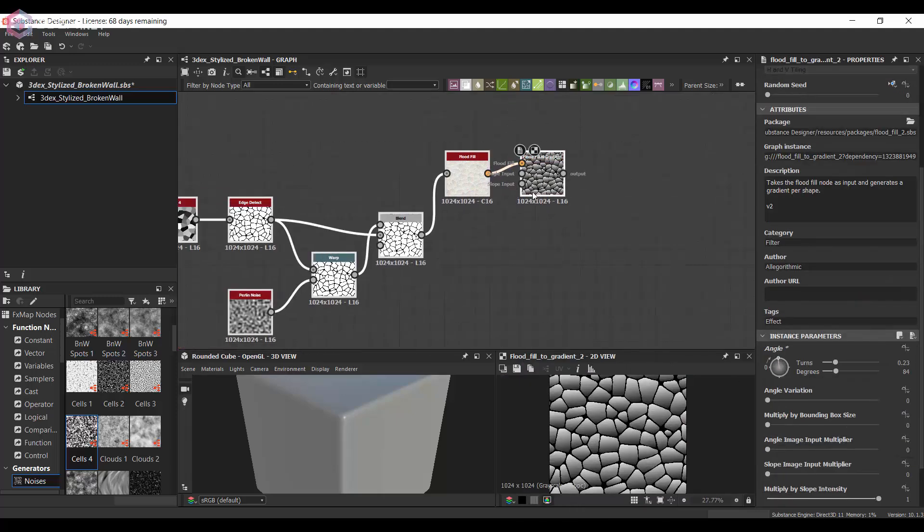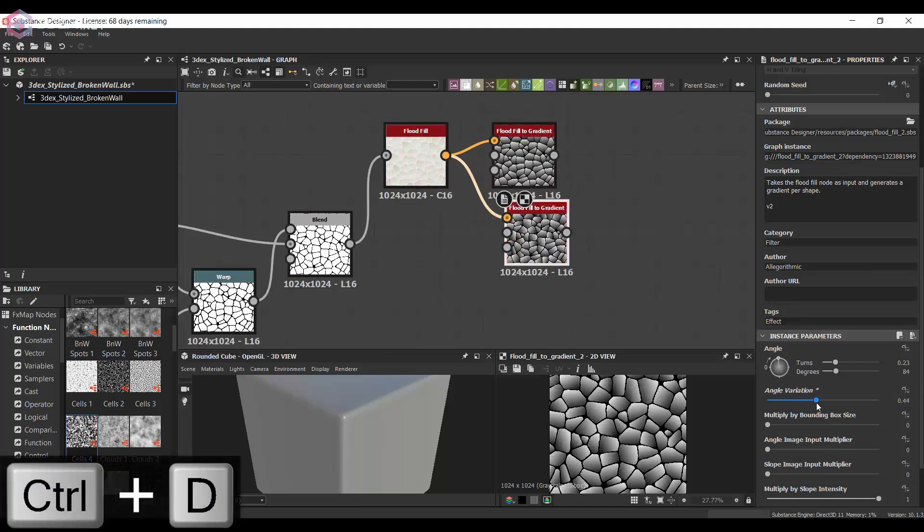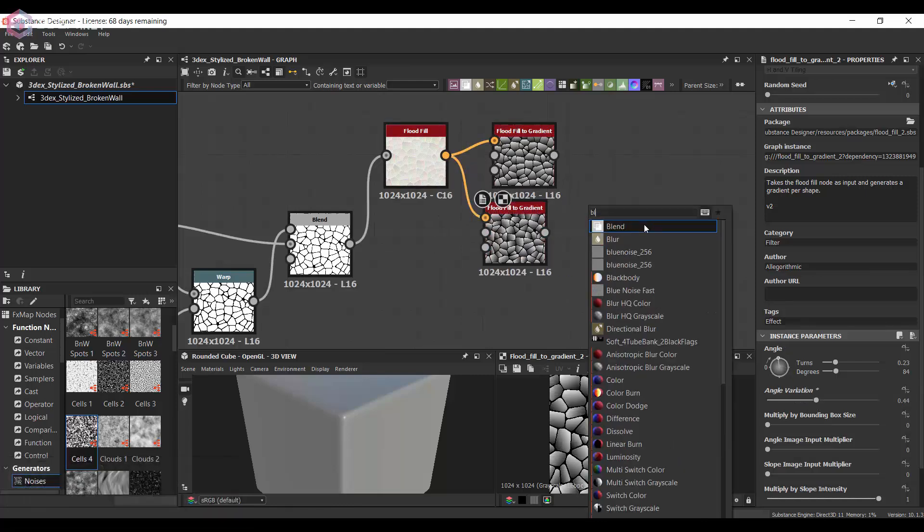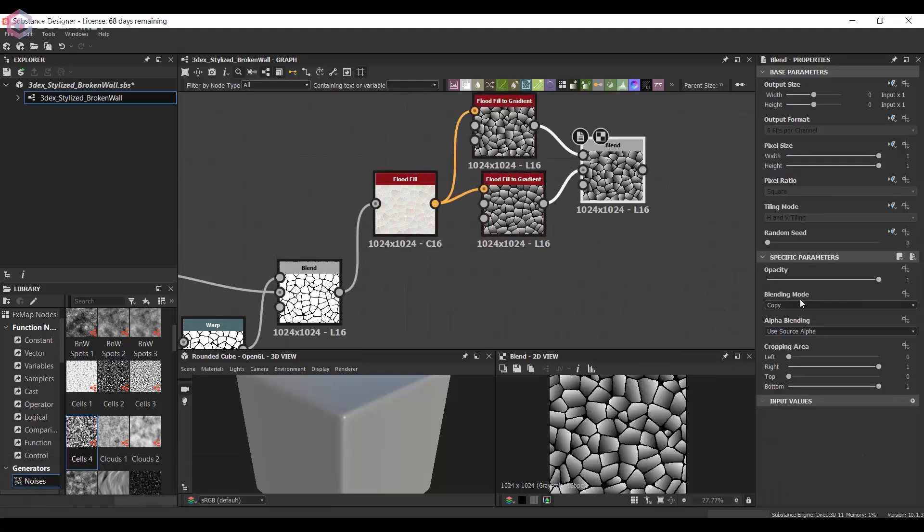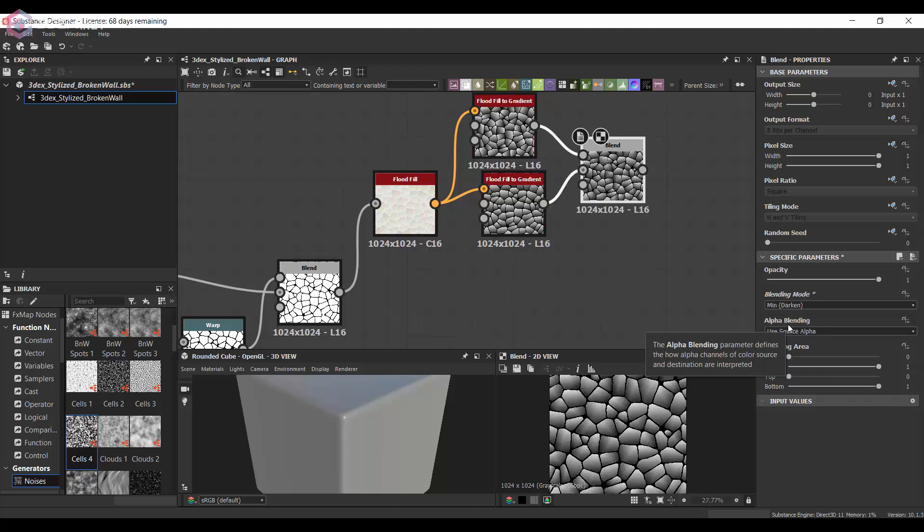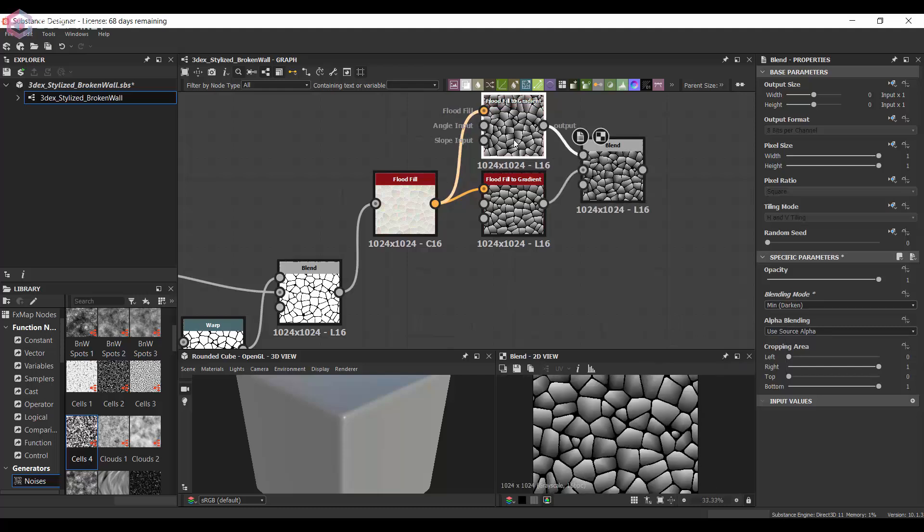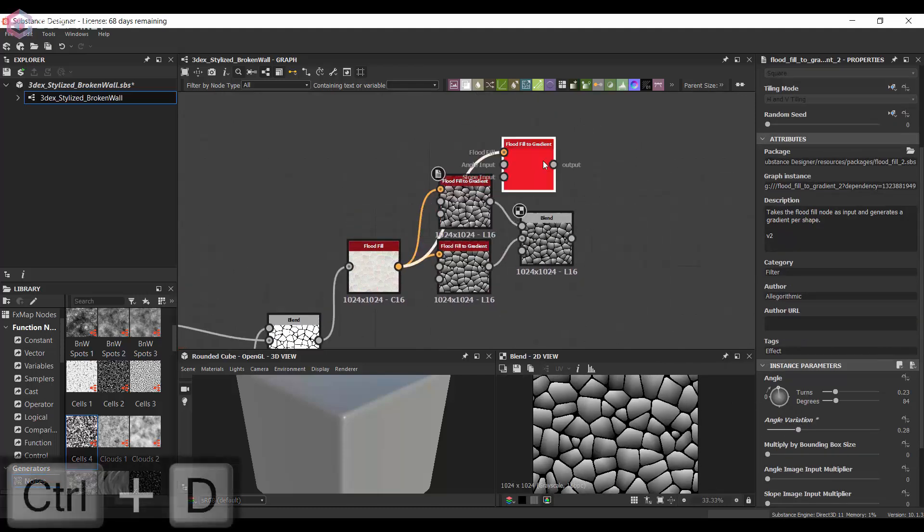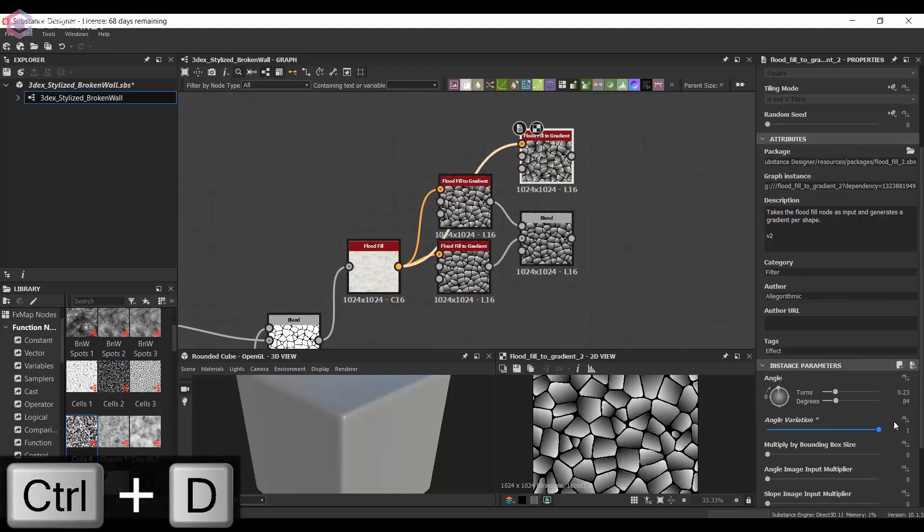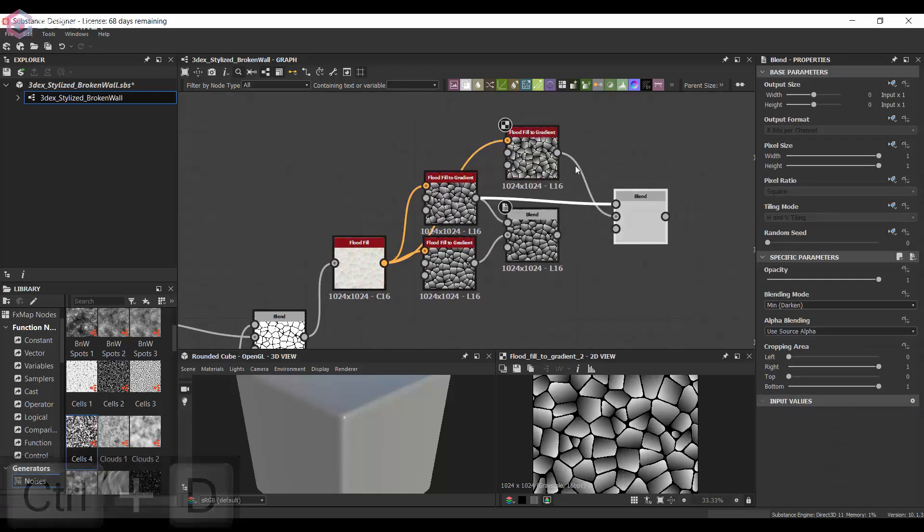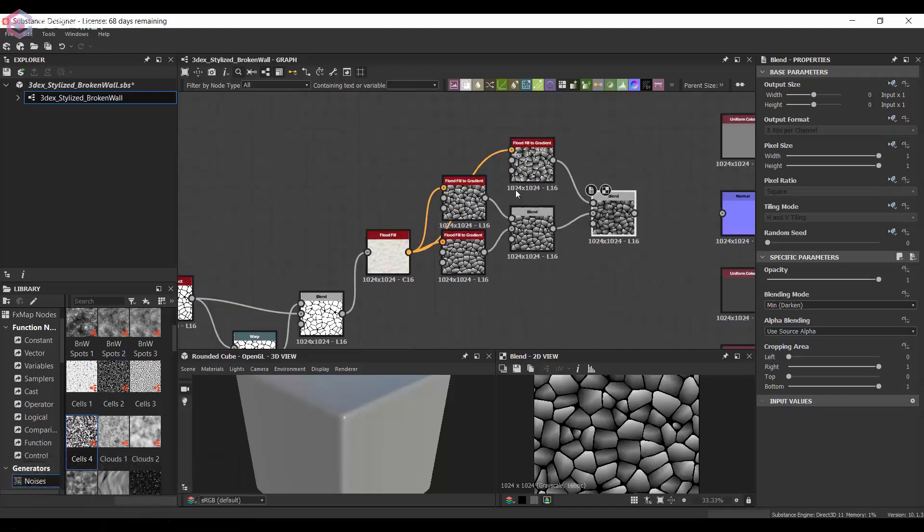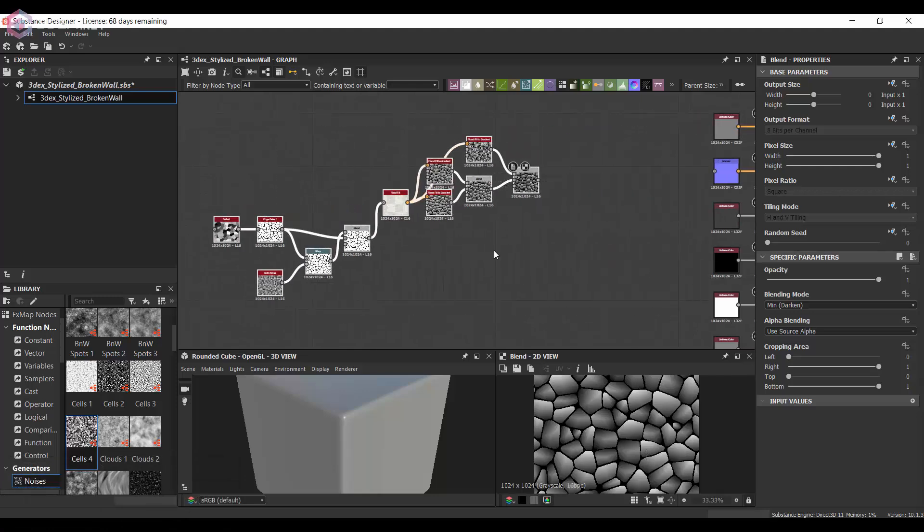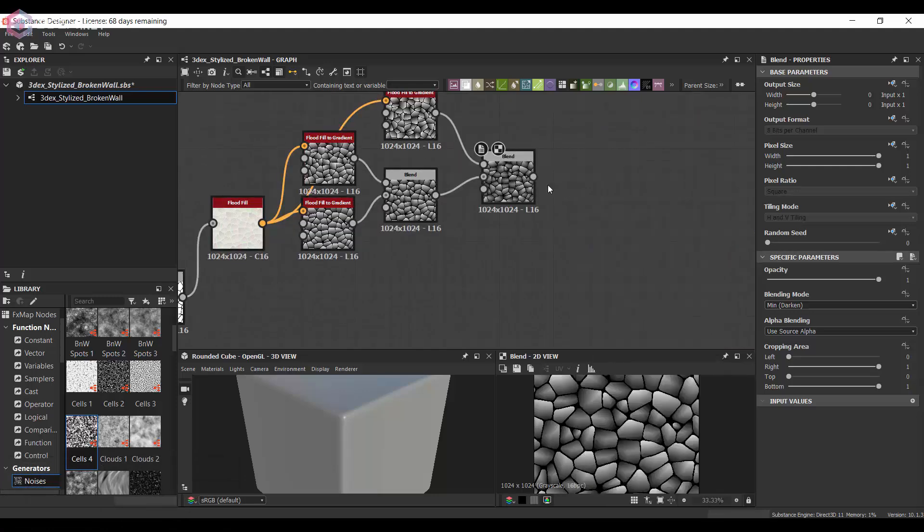For the rocks that are supposed to come through, I'm going to use a flat fill, and from there I'm going to use a flat fill to gradient and combine those to get more separation between the flatness of the rocks or stones.